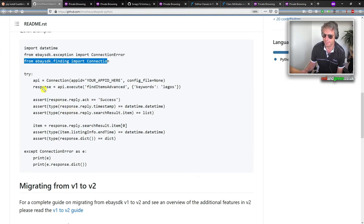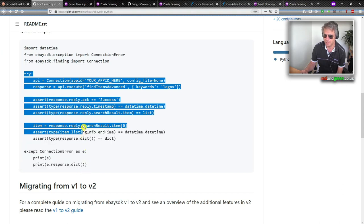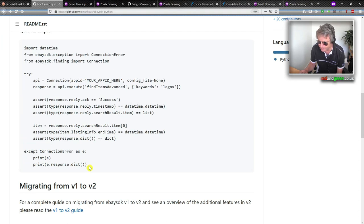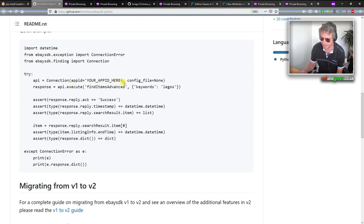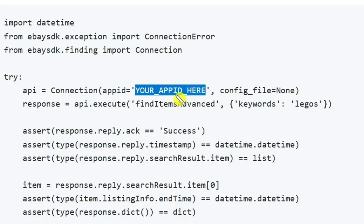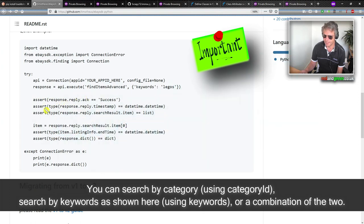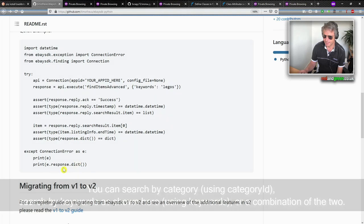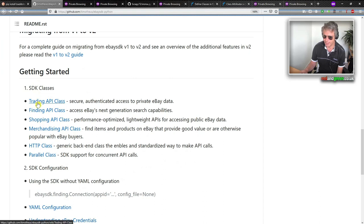I'm going to copy all of this sample code and paste it into my fetch method. Instead of 'your app id' it will be my self.api_key. It looks like we're doing a search for some Lego. Then I'll print the response and we should be good to go. Looking at the SDK documentation there are also trading, finding, and shopping classes, and I noticed there's something about migrating from SDK version one to version two.